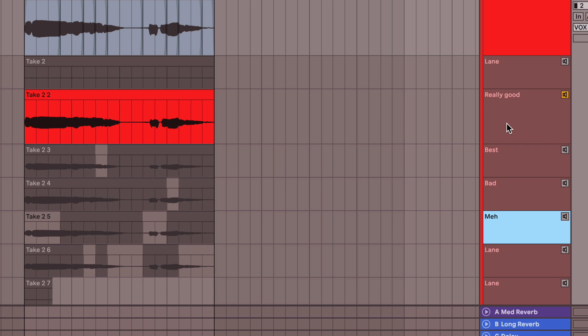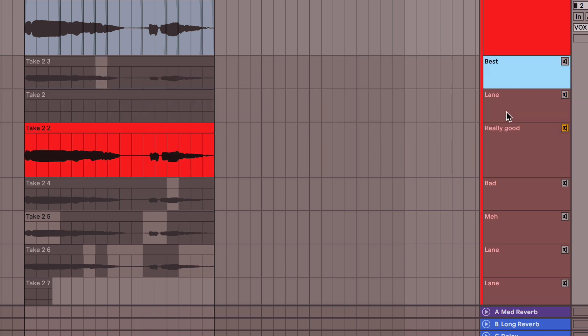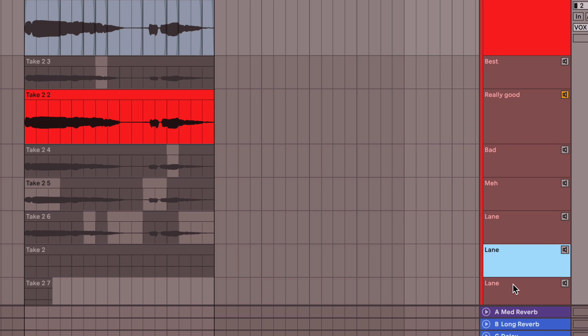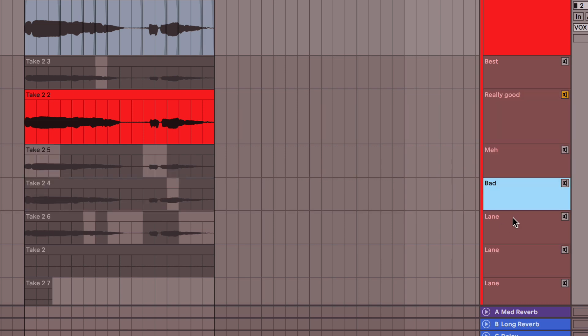And along the same lines, I like to reorder them. So I'd probably put best at the top. This blank one I would put at the bottom. Really good. Bad. Meh. Can keep right there. Whatever makes sense for you. But I think that's a pretty decent way of doing it.